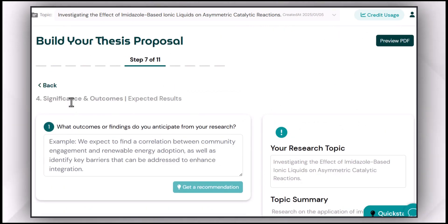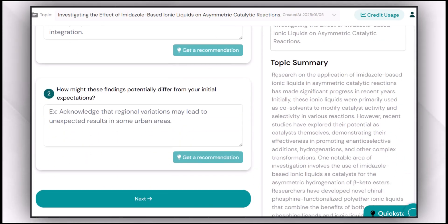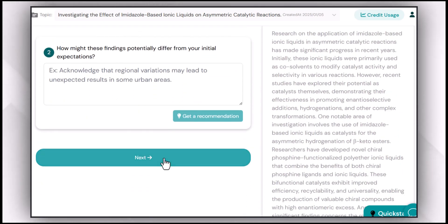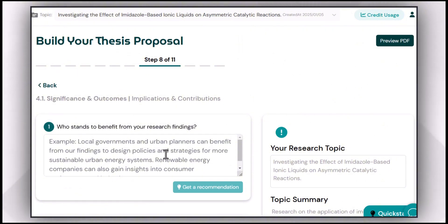Then you can work on the significance and outcomes chapter, answering the related questions and using the sample answers to get the most relevant and addressable recommendations from Avexana.